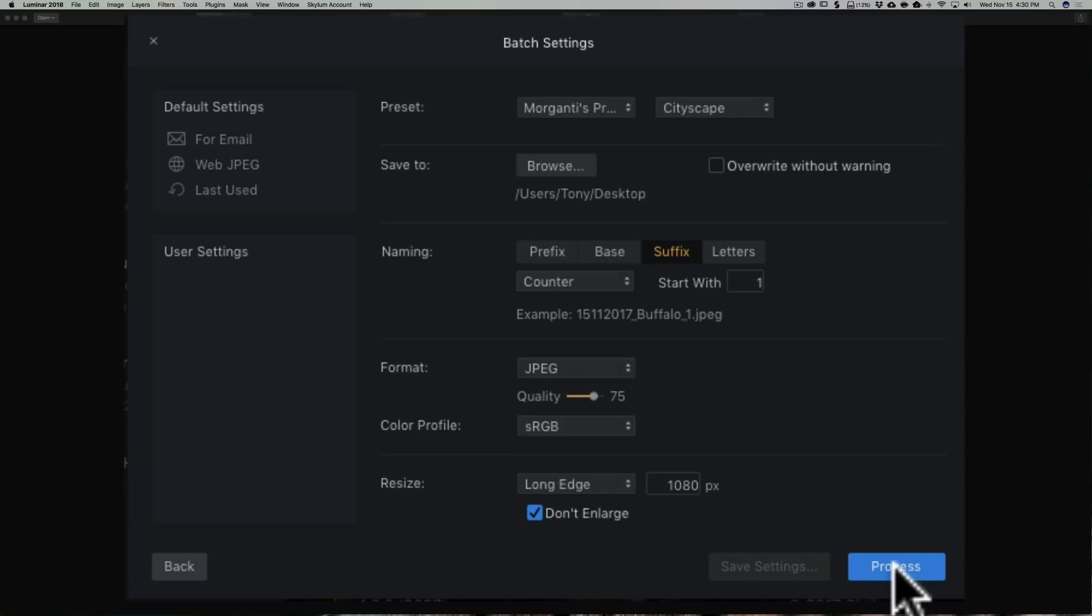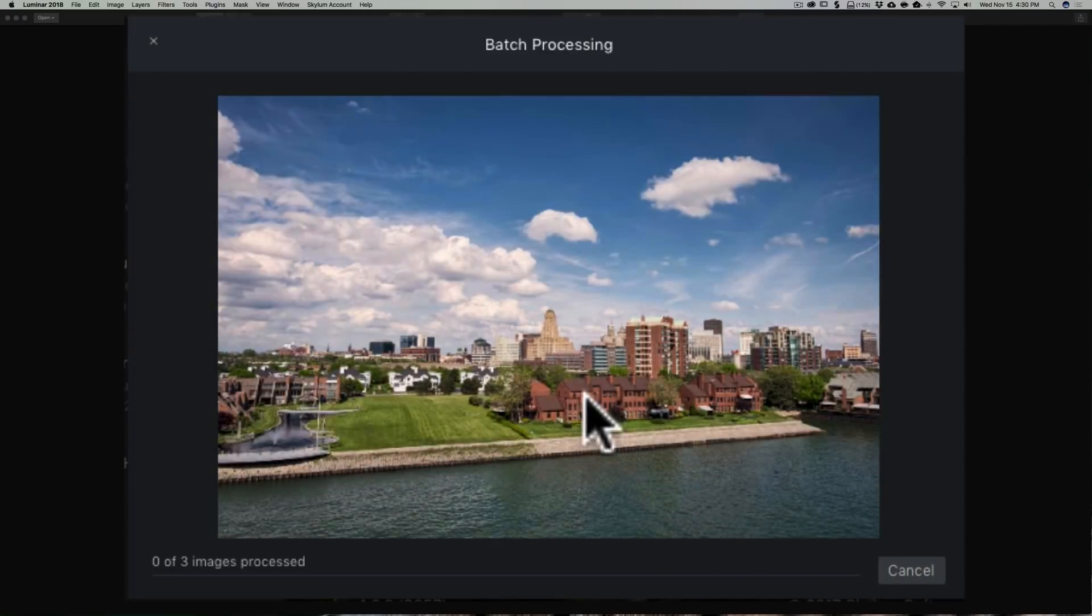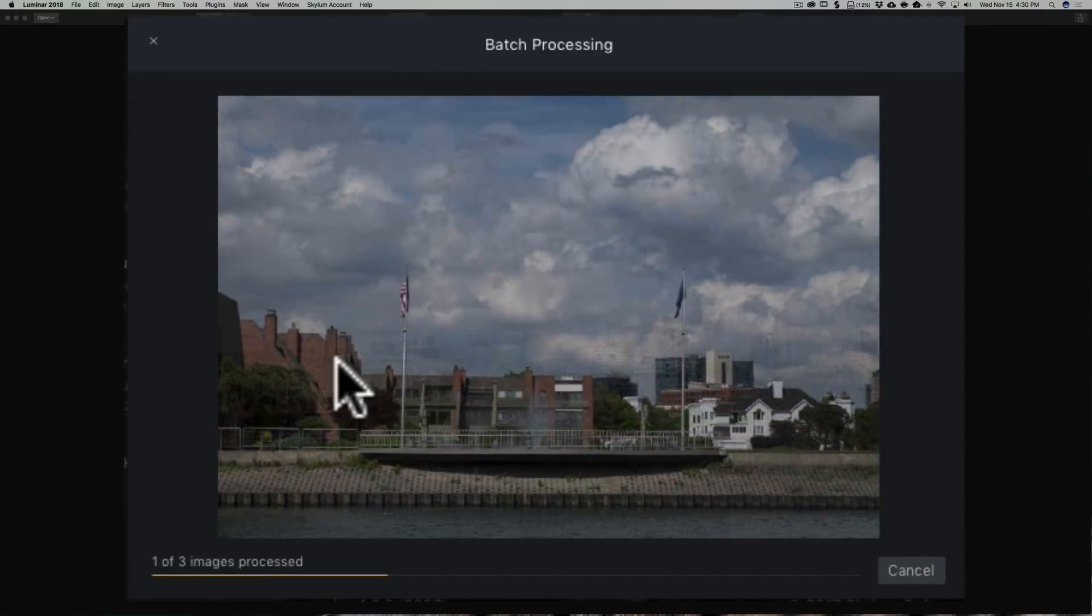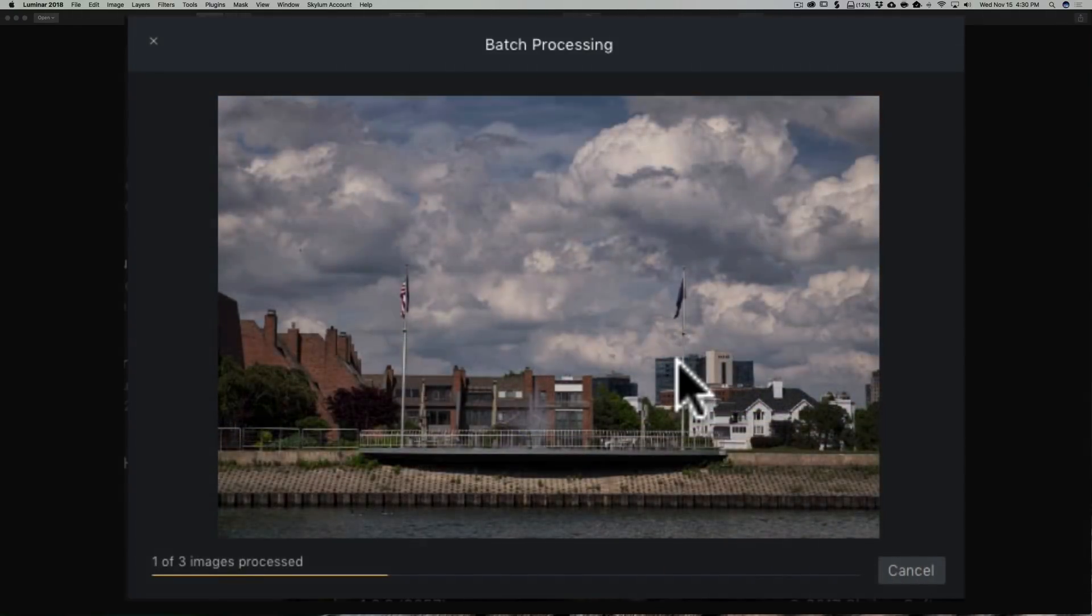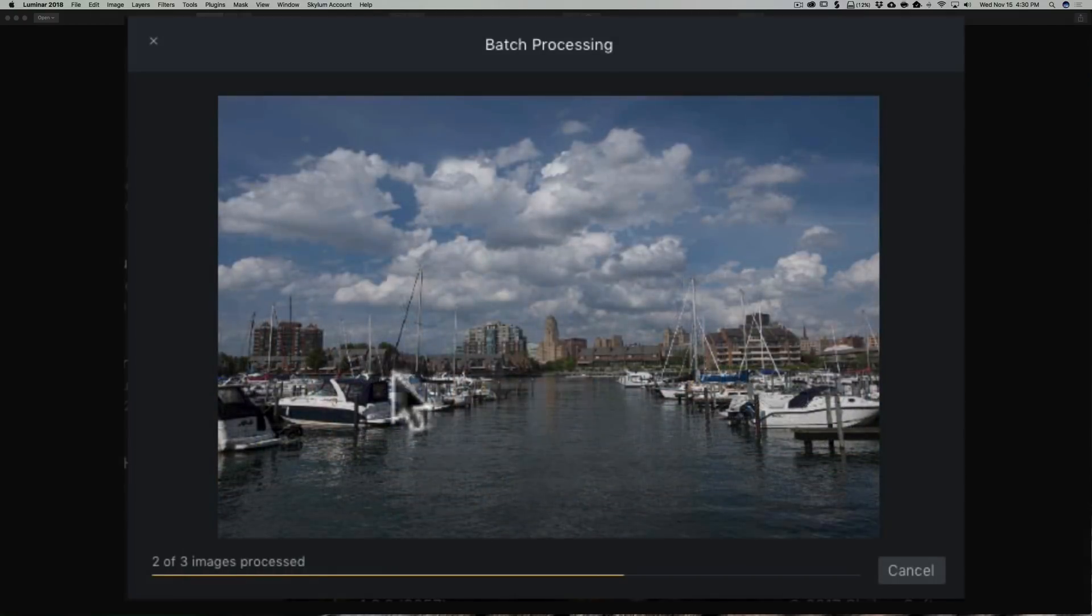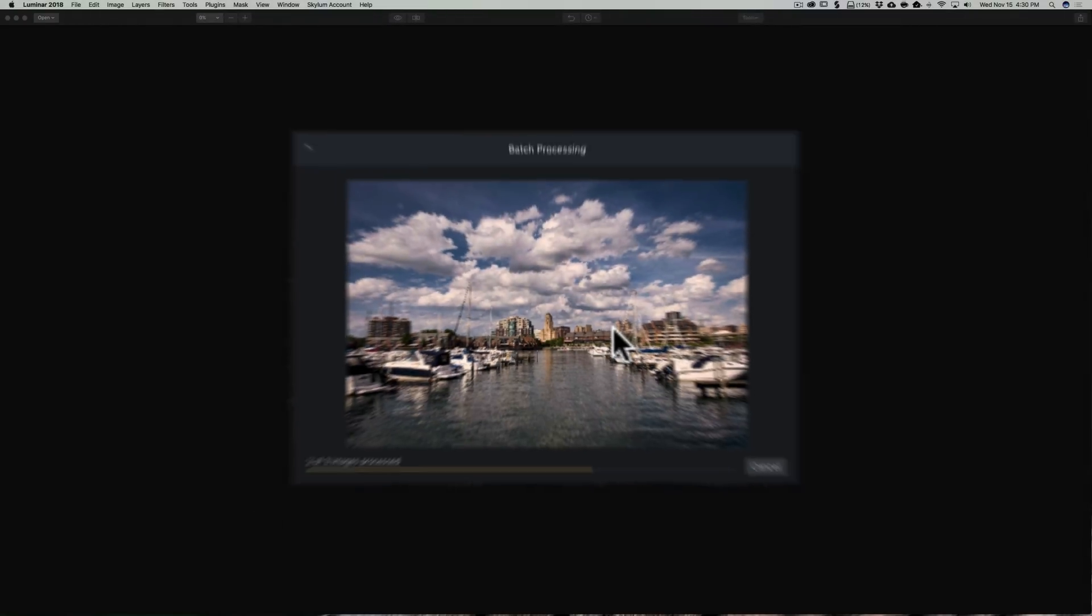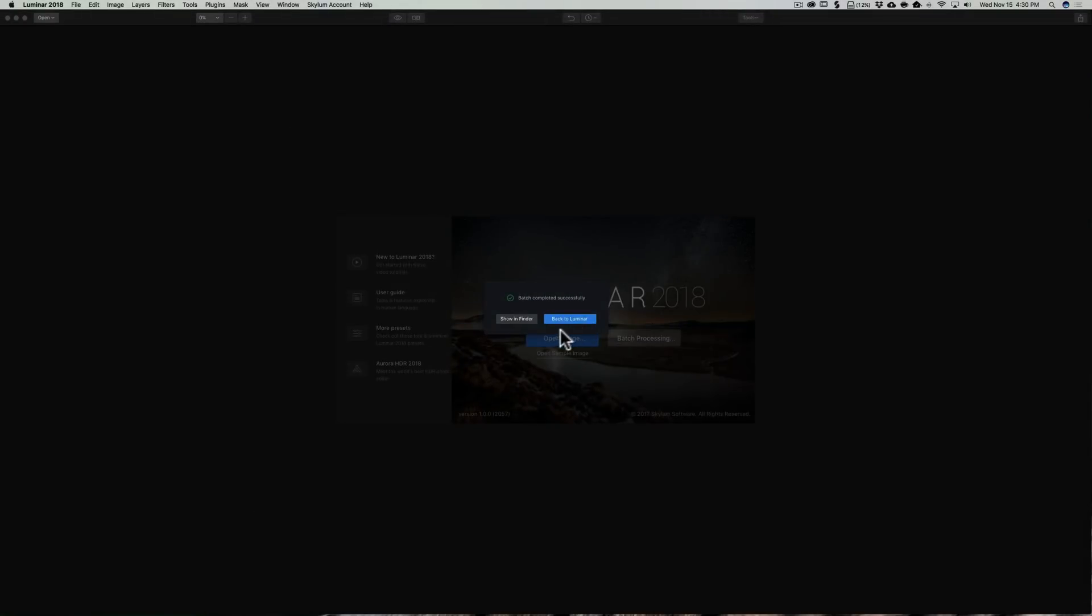Then you're going to click Process. And it will go through the images, apply the preset to the first one, the second one, apply the preset, third one, apply the preset. And then it's done. Now you could show them in Finder or go back to Luminar.